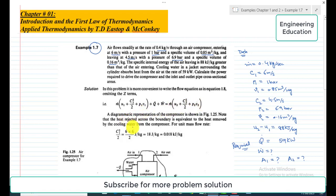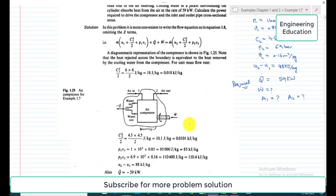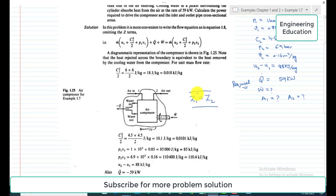From the diagram of the air compressor, the inlet and outlet pipes are at the same height, meaning z1 equals z2, so we ignore the potential energy terms in the equation.